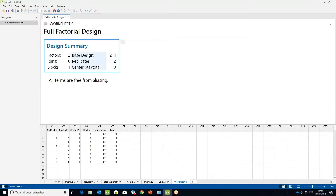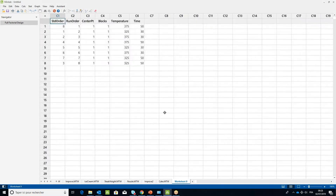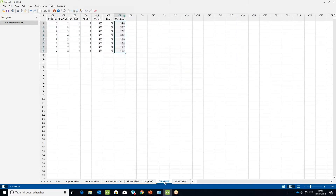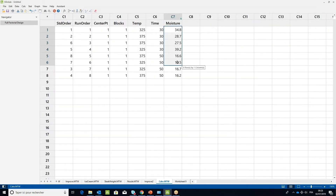After checking in the Output pane for the Number of Runs, Number of Blocks, and Number of Replicates, go to the Worksheet. Name the column C7 Moisture. Perform the Experimental Runs and add the resulting output Y in the Moisture column of the Worksheet. Open the Worksheet with the results of the Experimental Runs populated in the Moisture column.